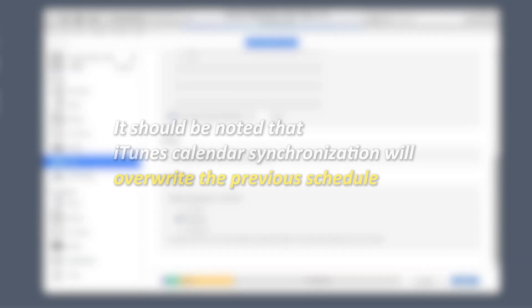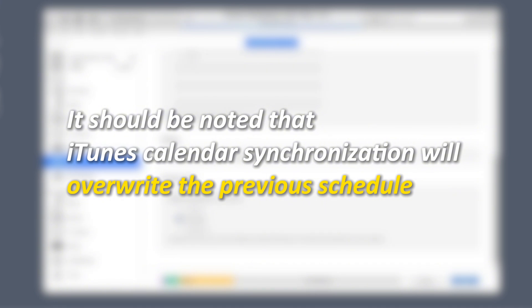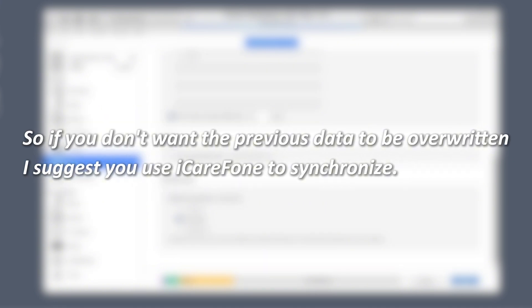It should be noted that iTunes Calendar Synchronization will overwrite the previous schedule, so if you don't want the previous data to be overwritten, I suggest you use iCareFone to synchronize.